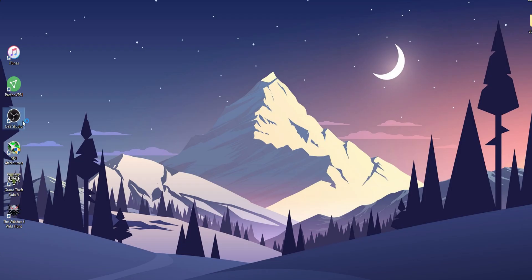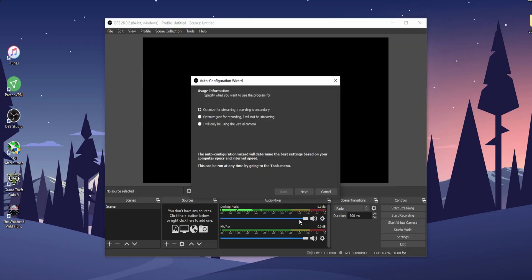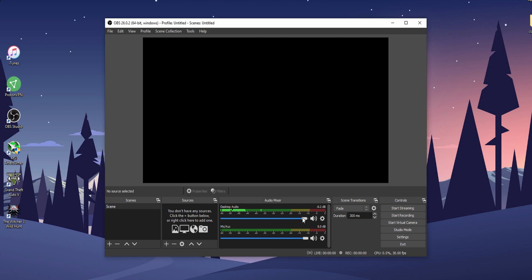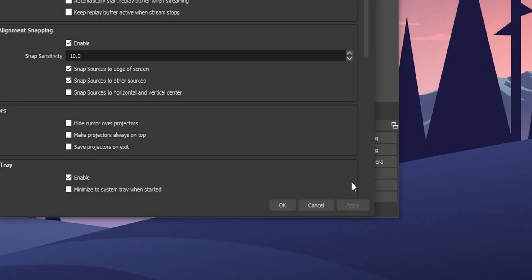After downloading, install and open the program. When you open it, it will look something like this. First we need to change some settings, and to do that click on the settings button.